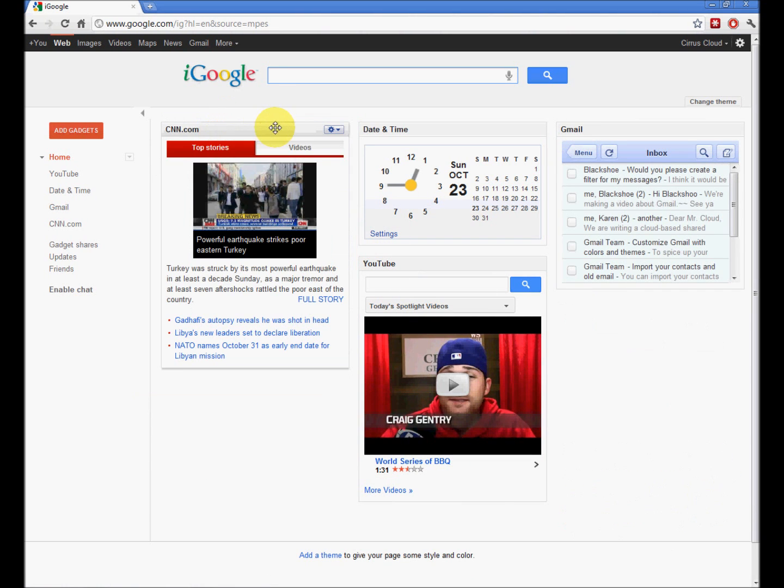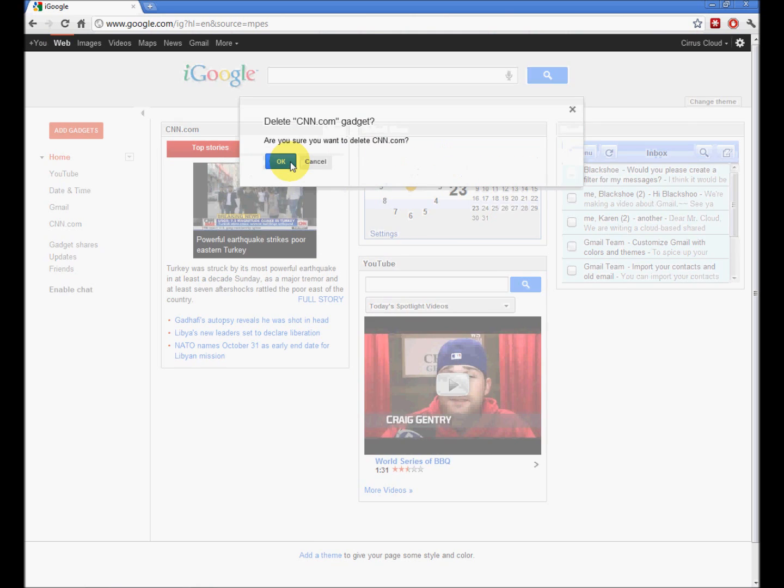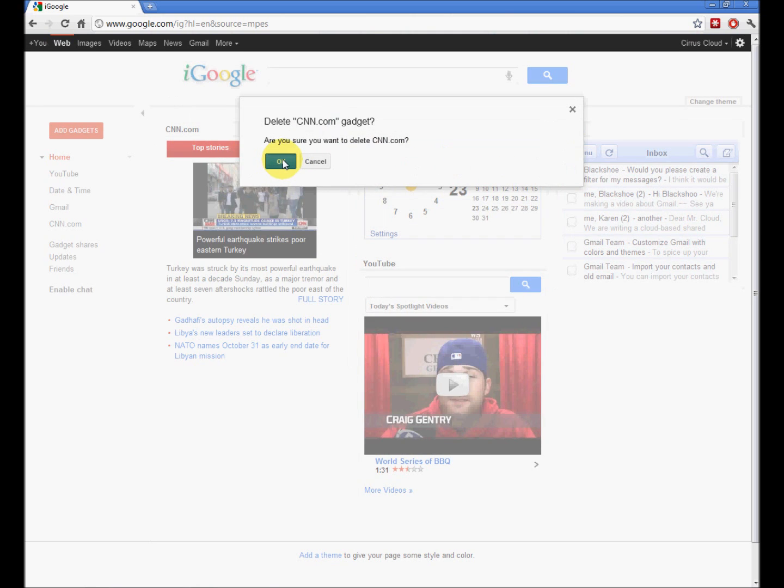If you don't like CNN, you don't want to see the CNN stories, click the little gear, delete this gadget. I am sure.